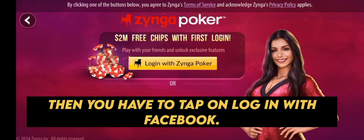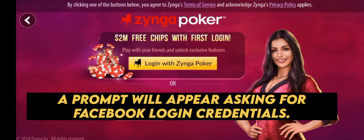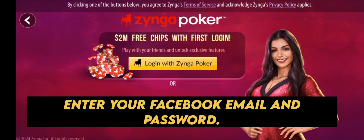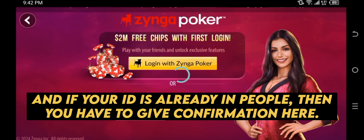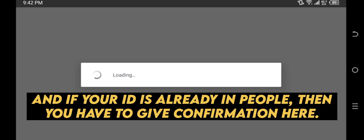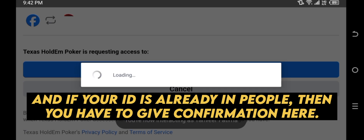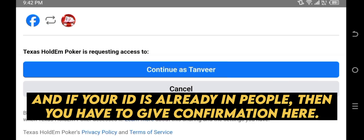Then you have to tap on 'Login with Facebook.' A prompt will appear asking for Facebook login credentials. Enter your Facebook email and password. And if your ID is already in People, then you have to give confirmation here.